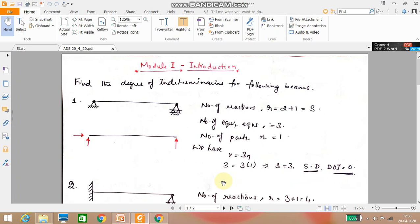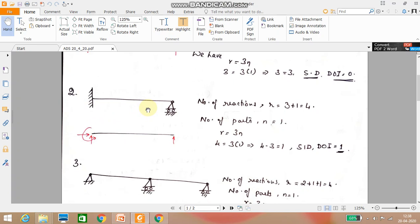The degree of indeterminacy is equal to zero. Now for the second problem — a cantilever with one end fixed and the other end a roller. At the fixed end, three reactions are possible: vertical, horizontal, and moment. At the roller end, only one vertical reaction is possible.